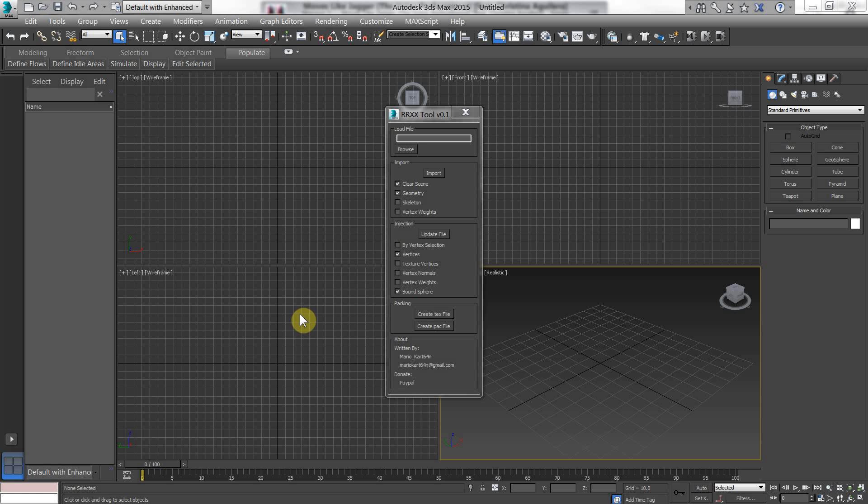Now this Max script, what it allows you to do is bring in your model and it will allow you to move the positions of the vertices and then you can save those changes or those positions back to your model file for the game. It doesn't allow for full editing, it's just a simple vertex editing tool.